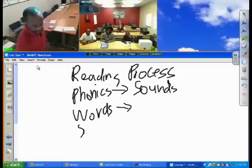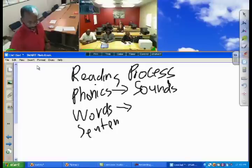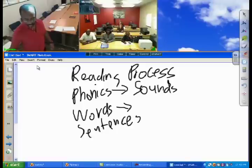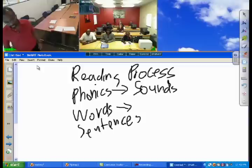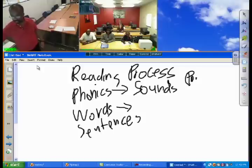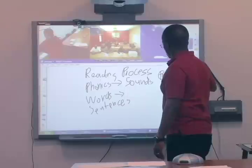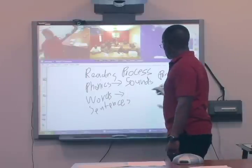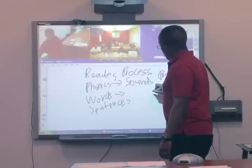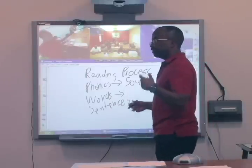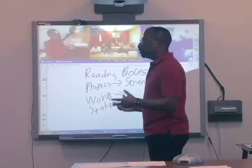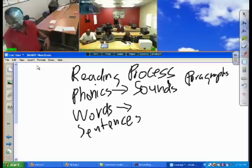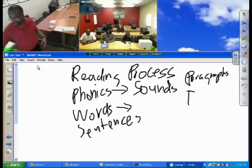Then we go to sentences — how sentences are put together. Then we go to paragraphs and how paragraphs are put together. And since most of our students are trying to learn how to read so they can get their GED, we go to essays and how essays are constructed.